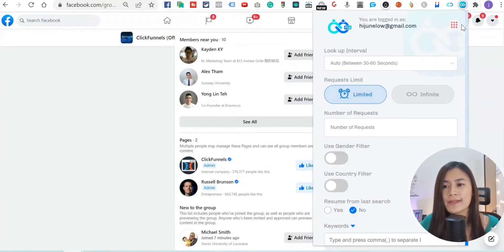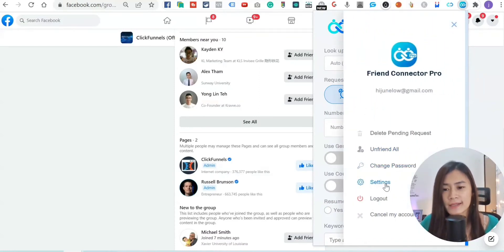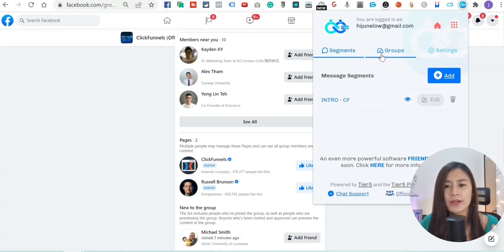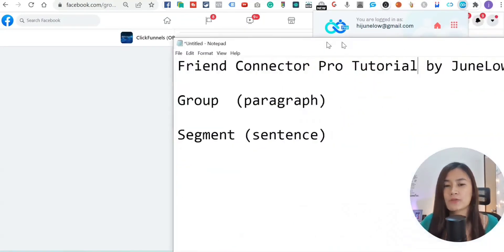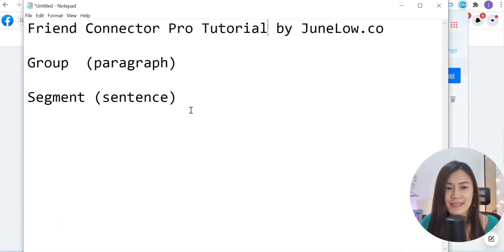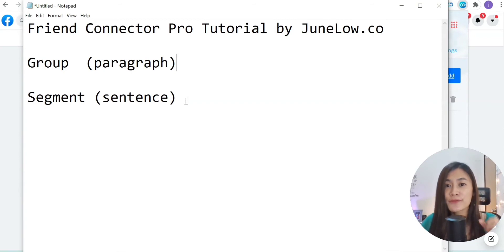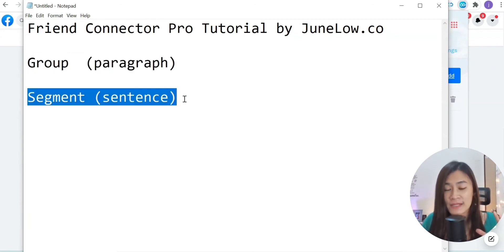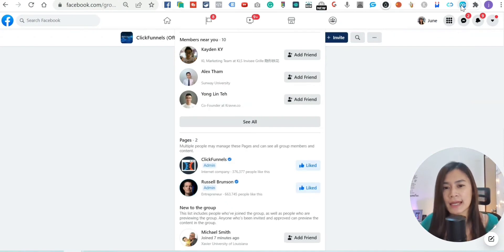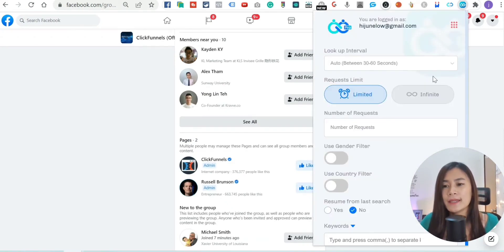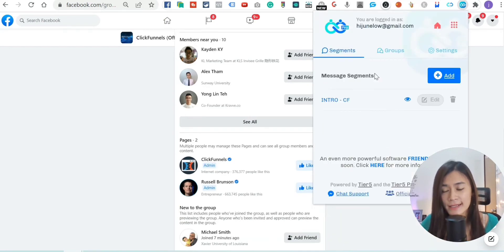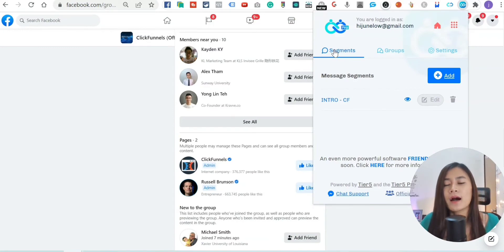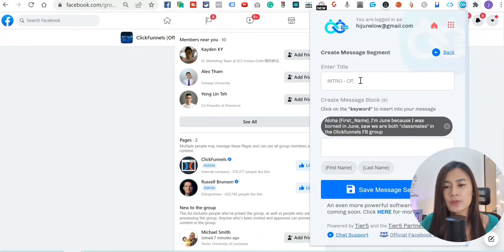To set up the message group, click on the nine dots and go to Settings. In settings, there are two things: Segments and Groups. Segments are like individual sentences, and a Group is like a full paragraph. To craft a complete outreach message, you combine multiple sentence segments to form a paragraph.